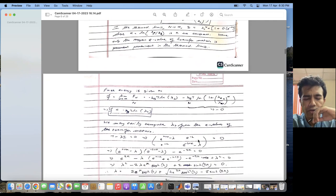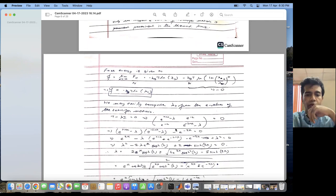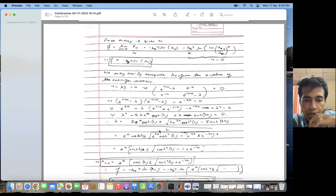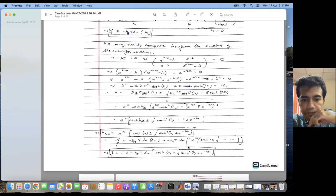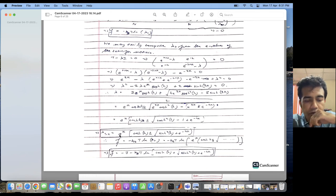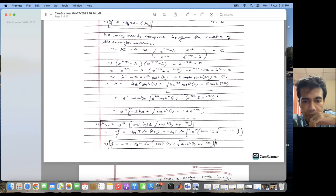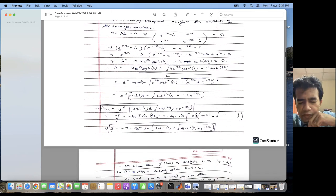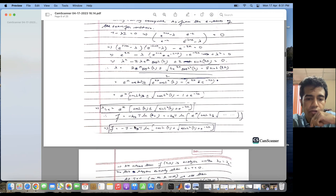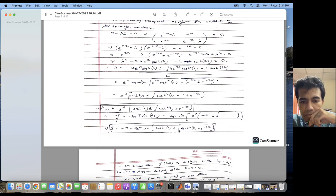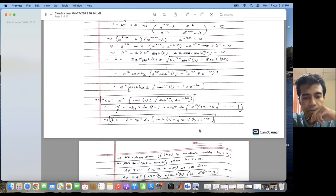The two eigenvalues are obtained from the characteristic equation: lambda equals e to the power K times cosh h plus or minus the square root of sinh squared h plus e to the power minus 4K. The greater eigenvalue has the positive sign. The free energy is then F equals minus J minus K_B T times log of (cosh h plus square root of sinh squared h plus e to the power minus 4K). This follows from writing log AB as log A plus log B, with K equal to beta J.